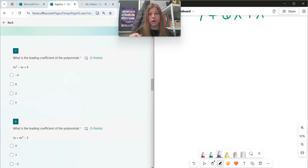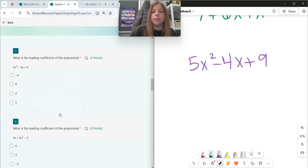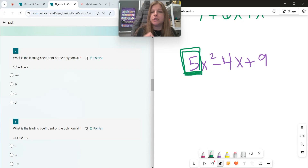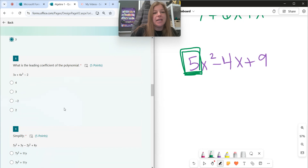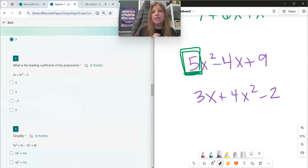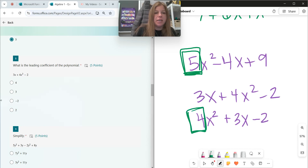Once a polynomial is in standard form, we can find the leading coefficient. The leading coefficient is simply the line leader — it's the first number of the first term in standard form. So for 5x squared minus 4x plus 9, the leading coefficient is simply 5. In number 8, if I ask you what's the leading coefficient of 3x plus 4x squared minus 2 — notice that's not in standard form. I need to rearrange it to 4x squared plus 3x minus 2. Once it's in standard form, the leading coefficient is 4.